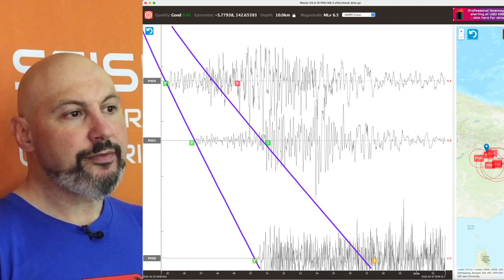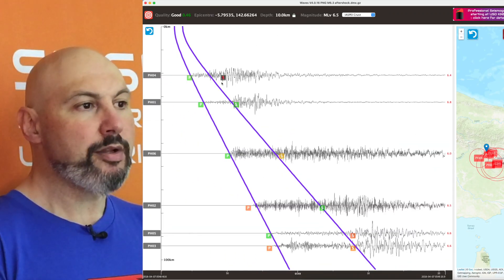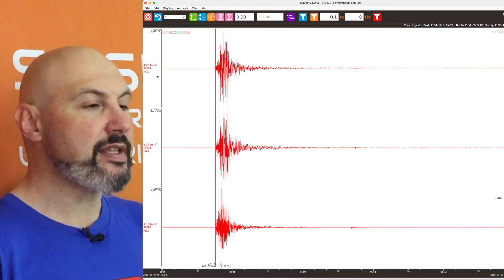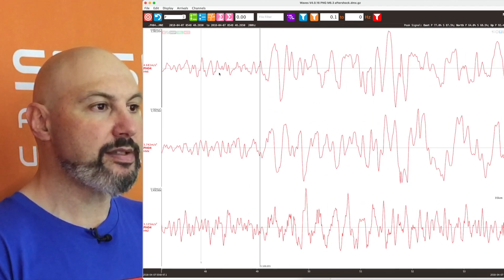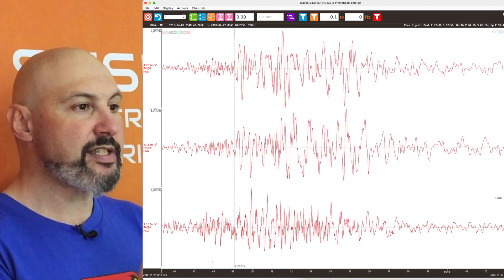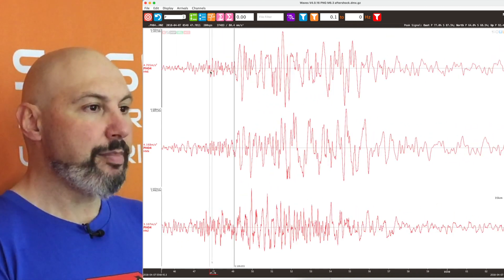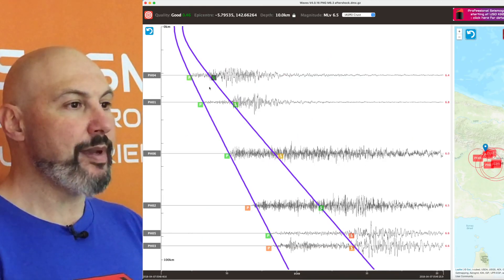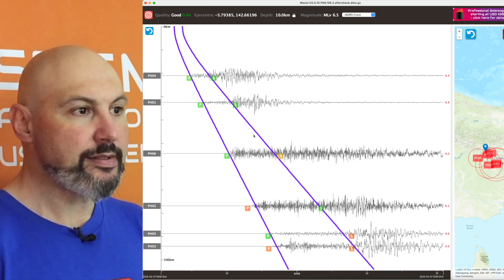If your arrivals don't fit with the solution you can click on them to turn them on or off. You can click the name of a station and it will take you straight back across to the waveform analysis side, where you'll see where the expected arrivals based on your model want the P and the S, and then you can adjust your pick and move back to the location to see what effect that has.